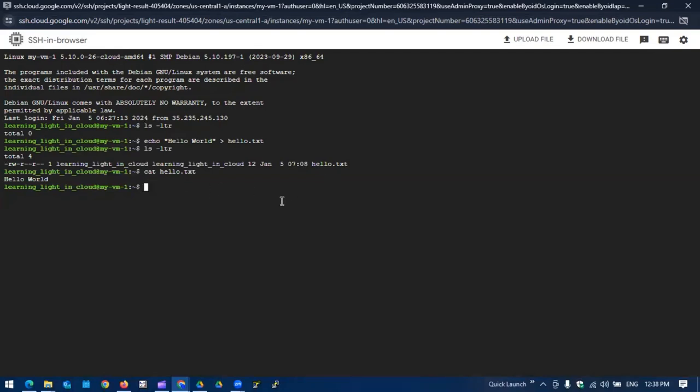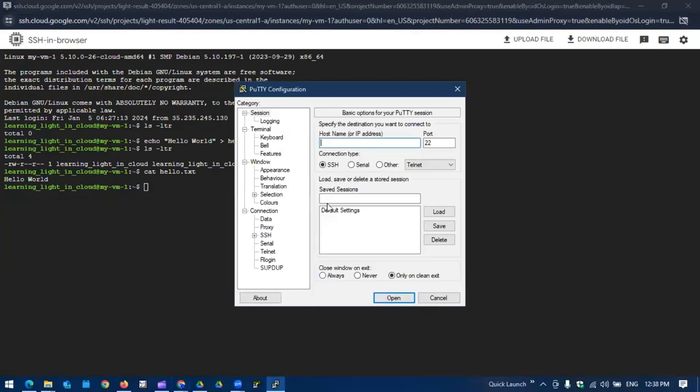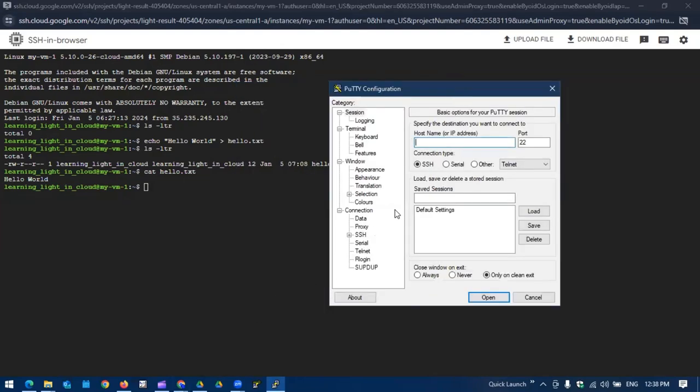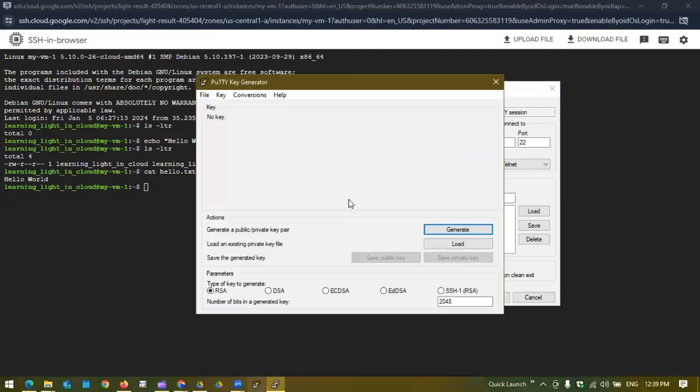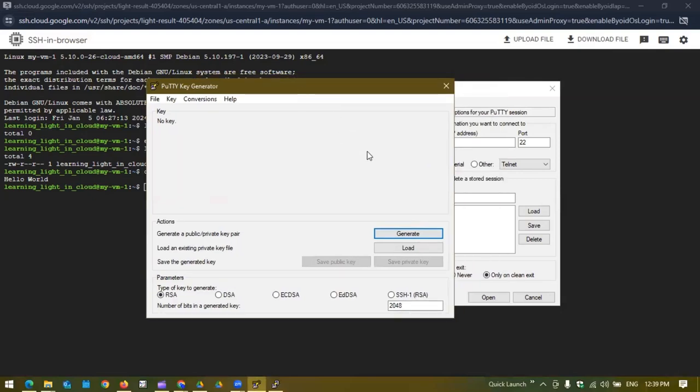Now how about we want to connect to the same VM instance from our favorite client. Normally we use the PuTTY client to get connected to any kind of server. How we can do that? For that we need to generate the key pair by our own.